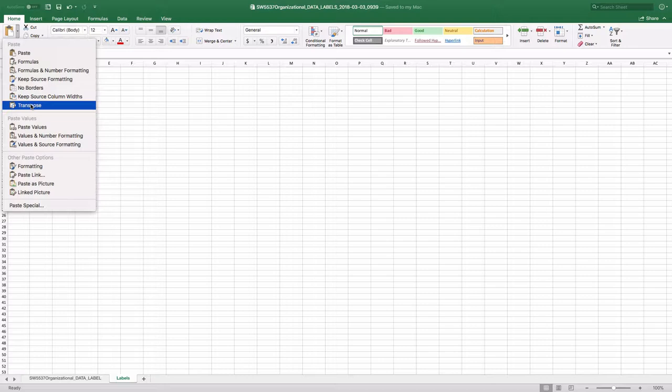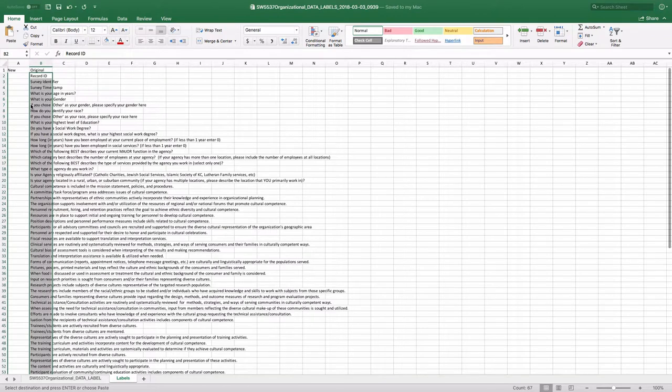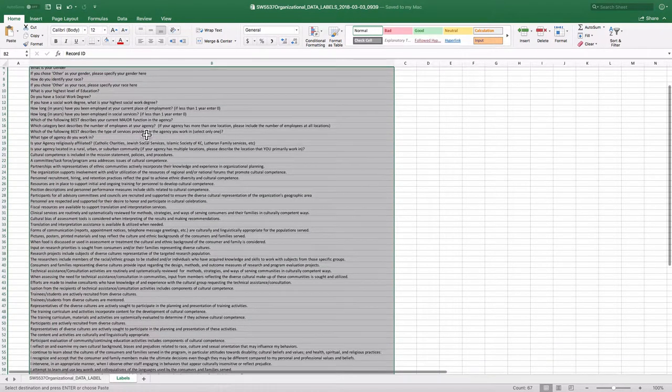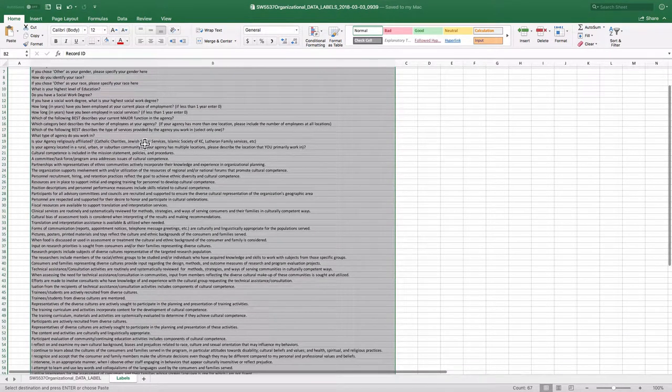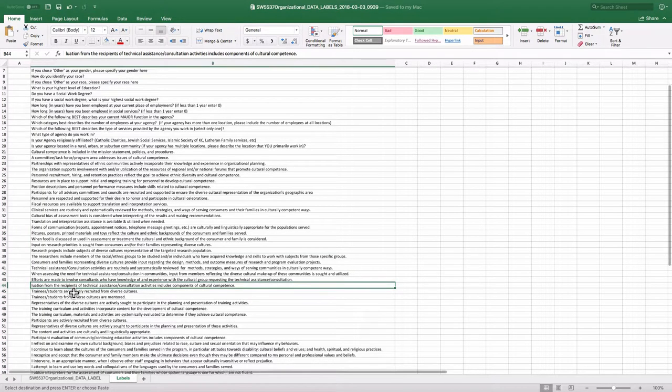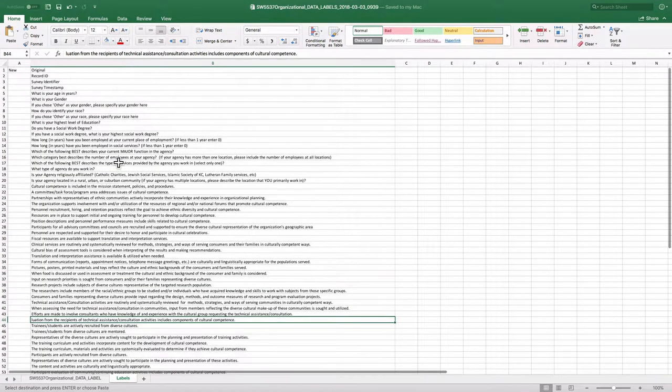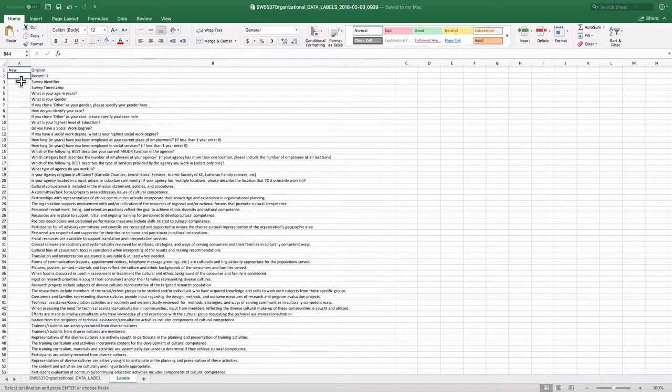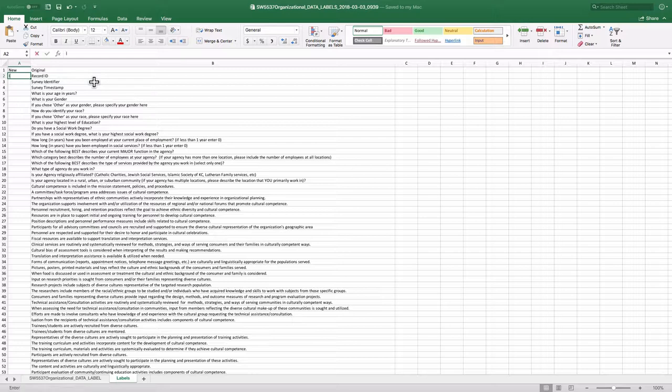And so we can do that. So there, I've transposed all of these original IDs. So then I can go through and just simply change them.